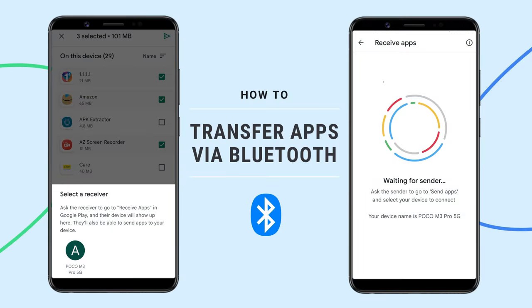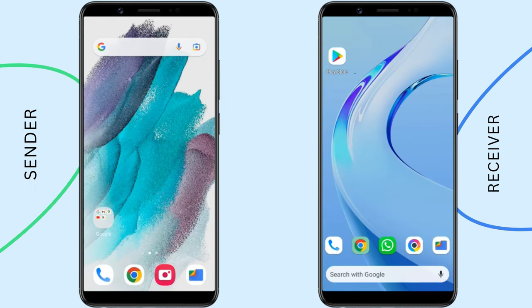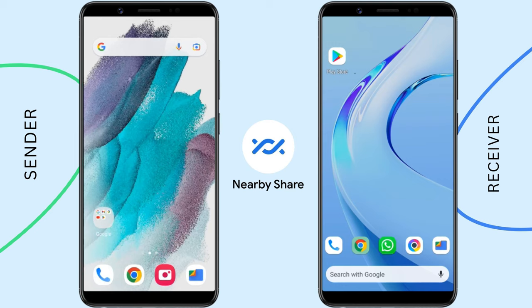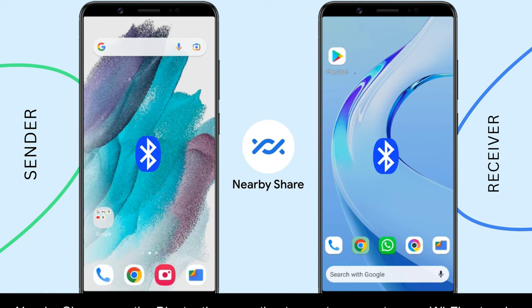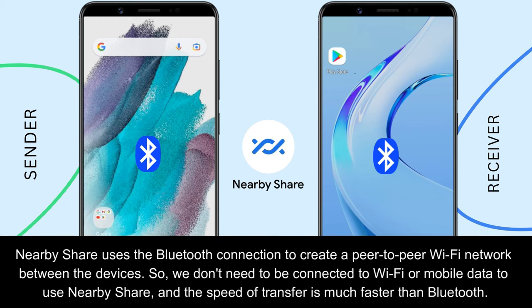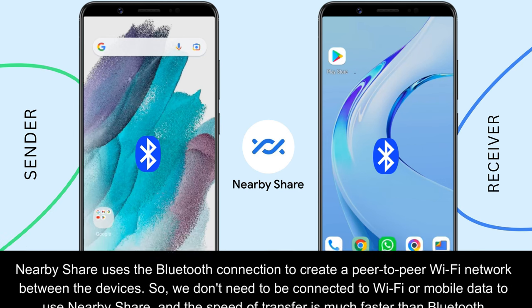In this video, I'll show you two different methods to transfer apps from Android to Android using Bluetooth. The most reliable way to share apps between Android phones is by using Nearby Share. Nearby Share is a feature on Android phones that allows users to share apps and files when they are close to each other. It uses Bluetooth to establish a connection between two Android phones. Let's see how to use Nearby Share to transfer apps between Android phones.